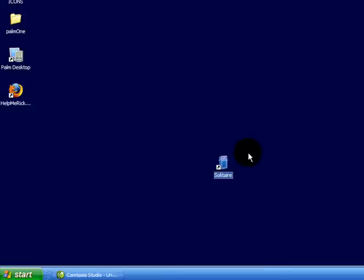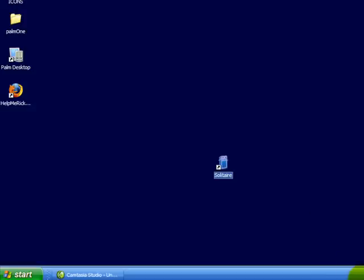So that's what we're talking about today. That's how to make a shortcut on your desktop. And this is Adam Cochran with HelpMeRick.com.